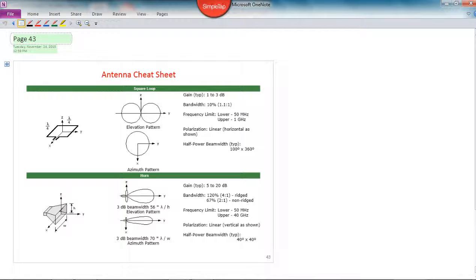So that concludes this lecture on antennas. We'll finish up antennas with one more lecture just on how to measure different properties of antennas.